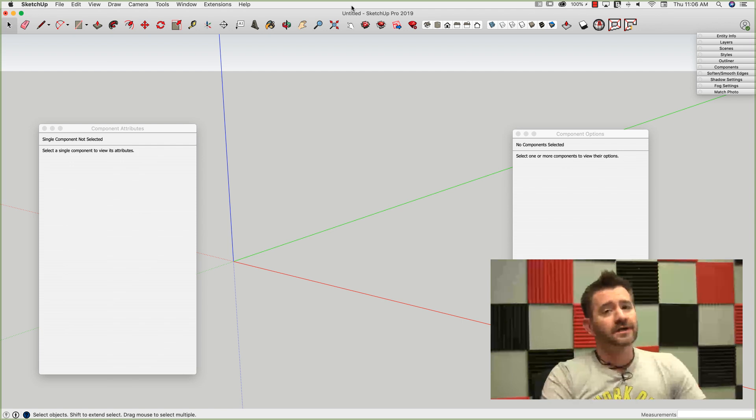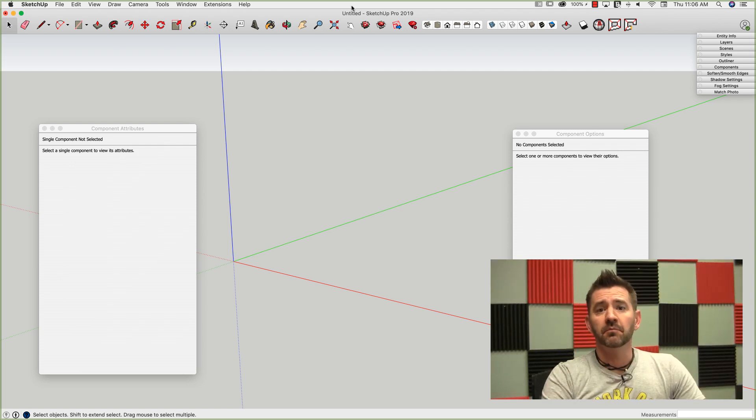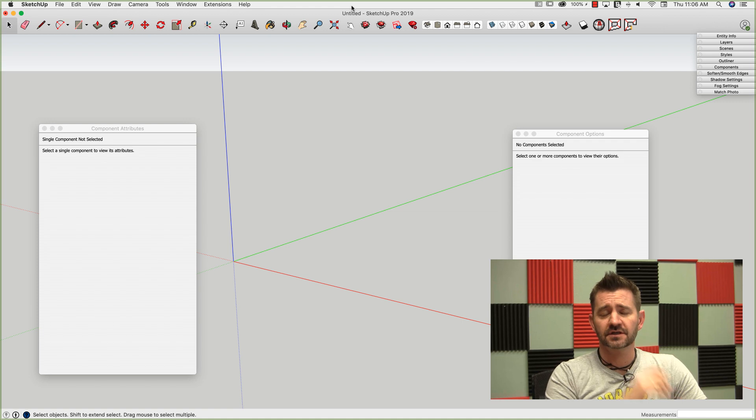Hey guys, it's Aaron. We are back at it this week with more dynamic components.